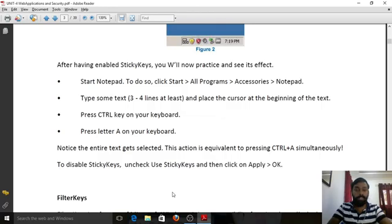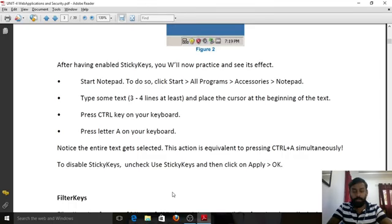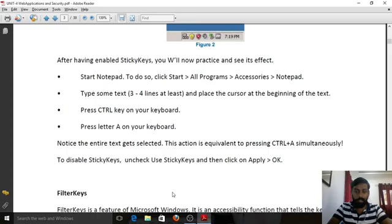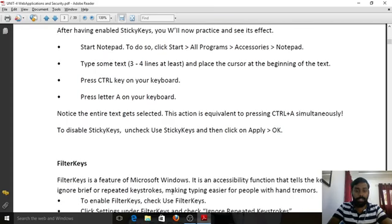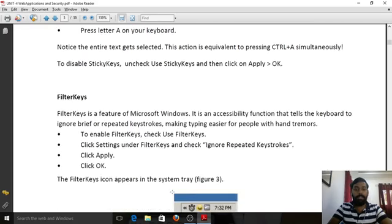To disable Sticky Keys, uncheck the 'Use Sticky Keys' option and click Apply. So Sticky Keys keeps a modifier key — Shift, Control, Alt, or the Windows key — active until any other key is pressed. That's how Sticky Keys works.